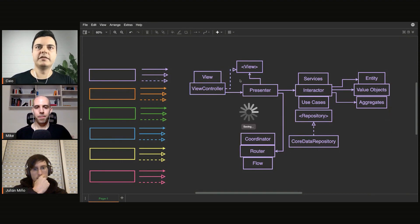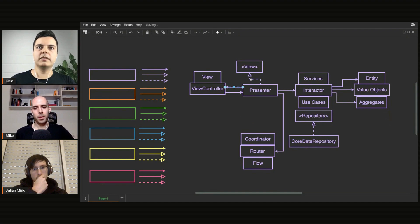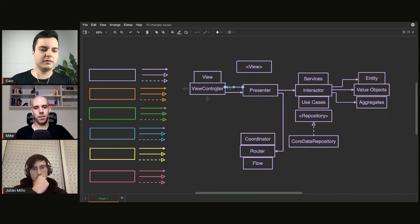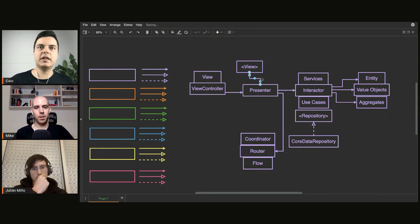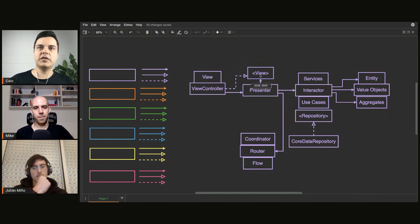This is called dependency inversion. Look how the presenter was depending on the concrete view controller, but by introducing a protocol now, the view controller depends on the presenter. Look at the direction of the error now, because the presenter owns the protocol.